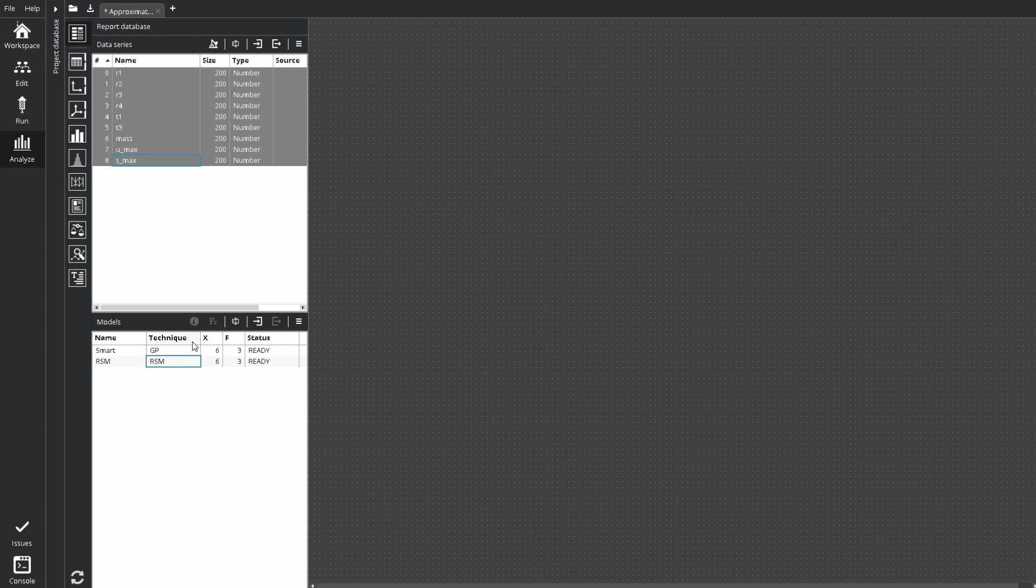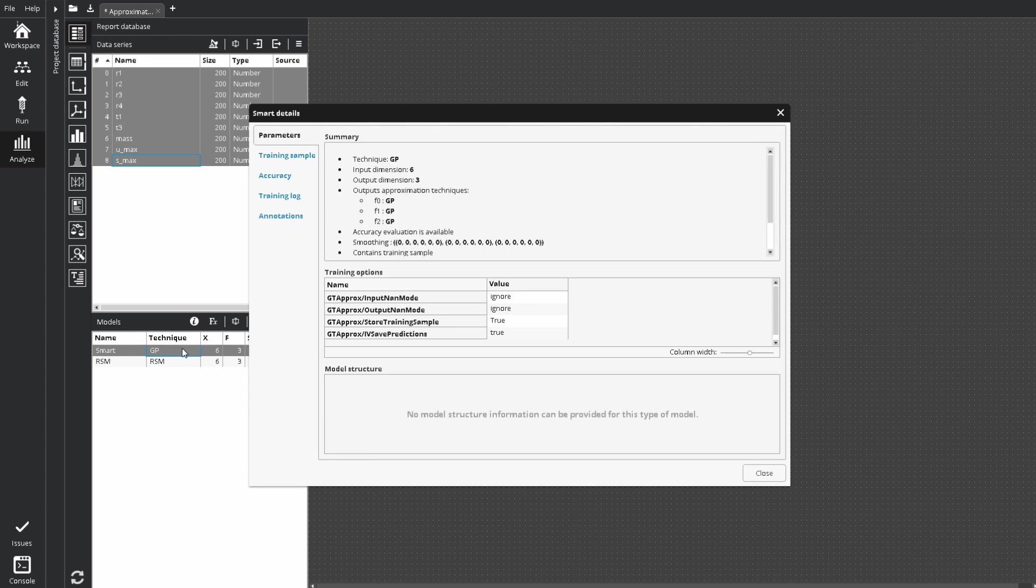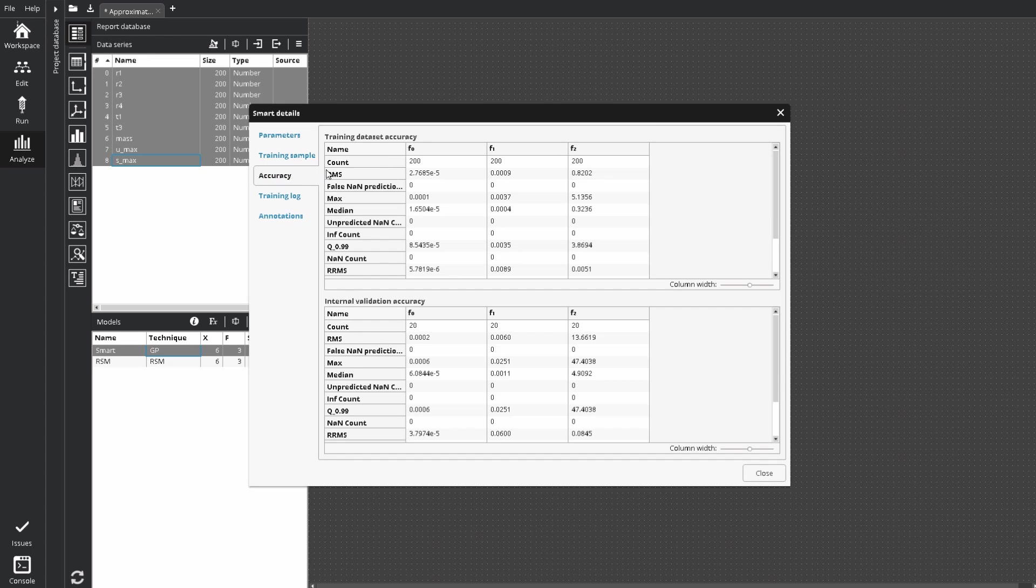Double click on the model shows detailed information about its structure and accuracy, including info about techniques, training sample and error values calculated on the training data set and obtained during internal validation. We will consider ways to check the model accuracy and compare several models in details in next video.